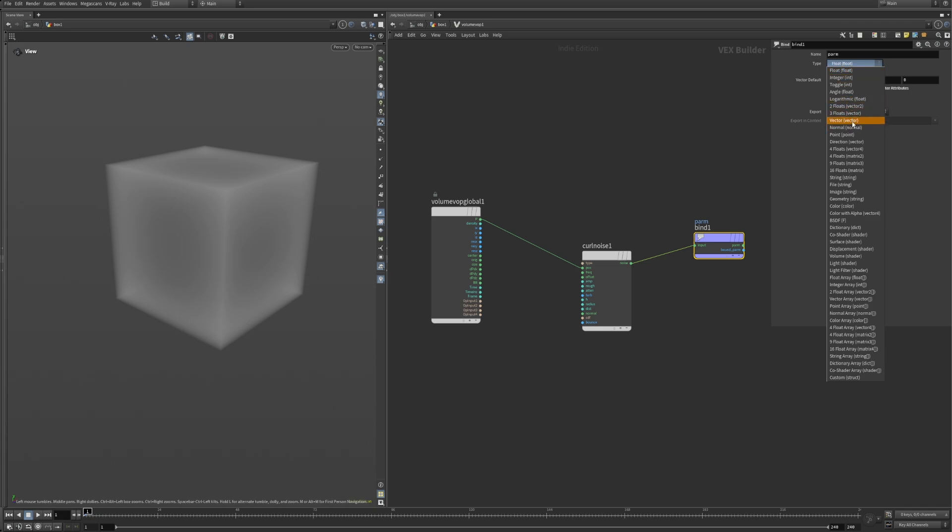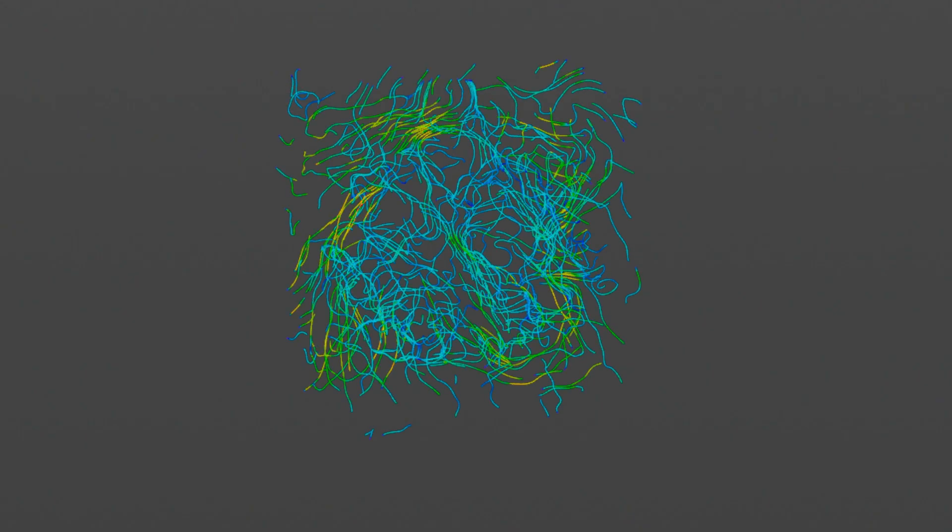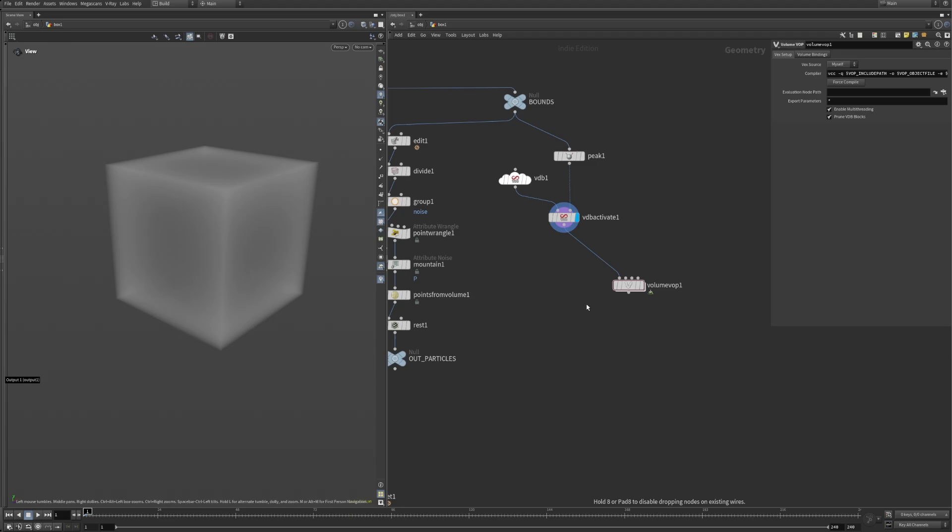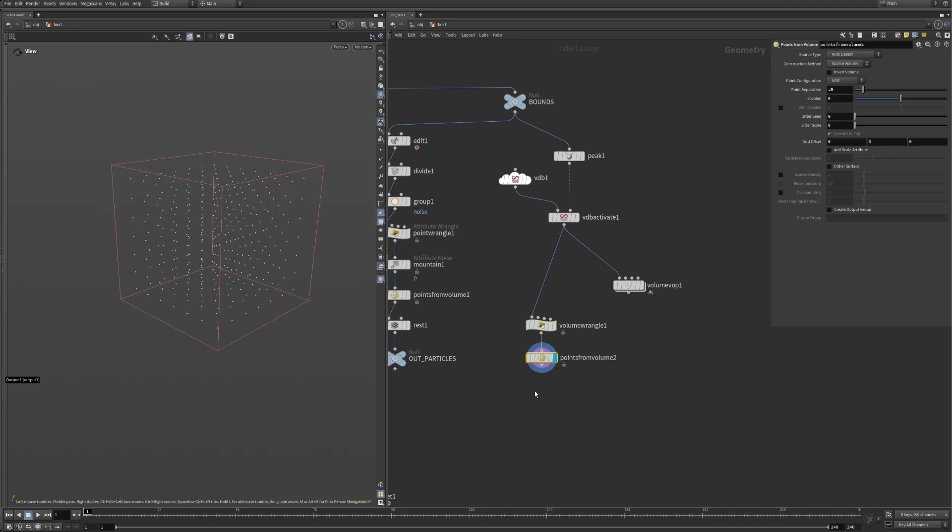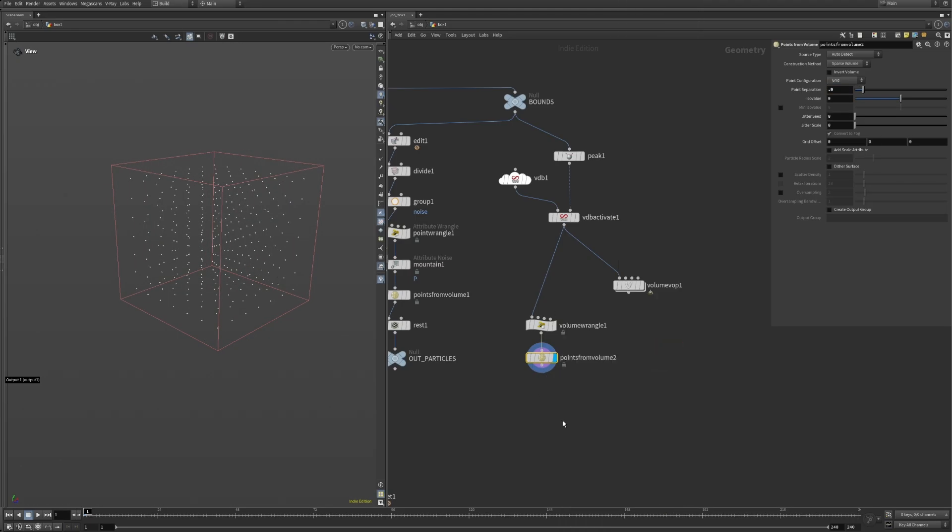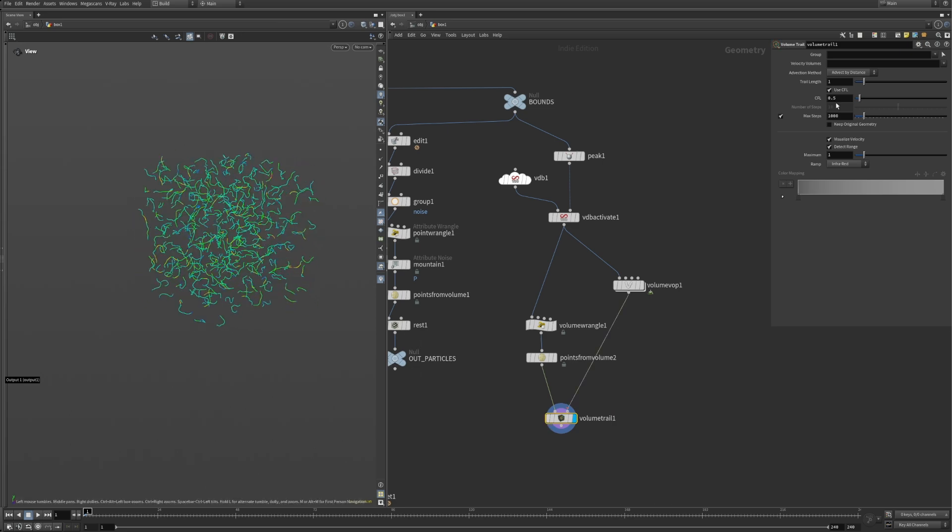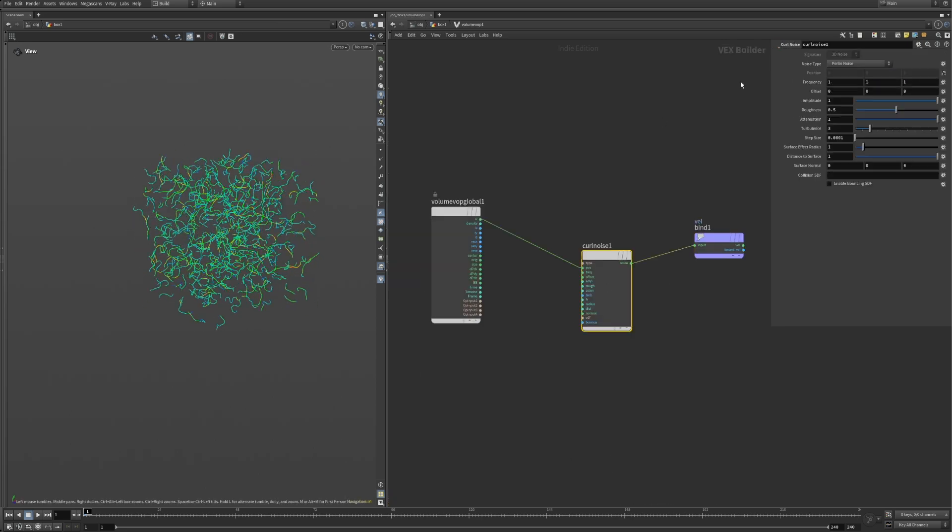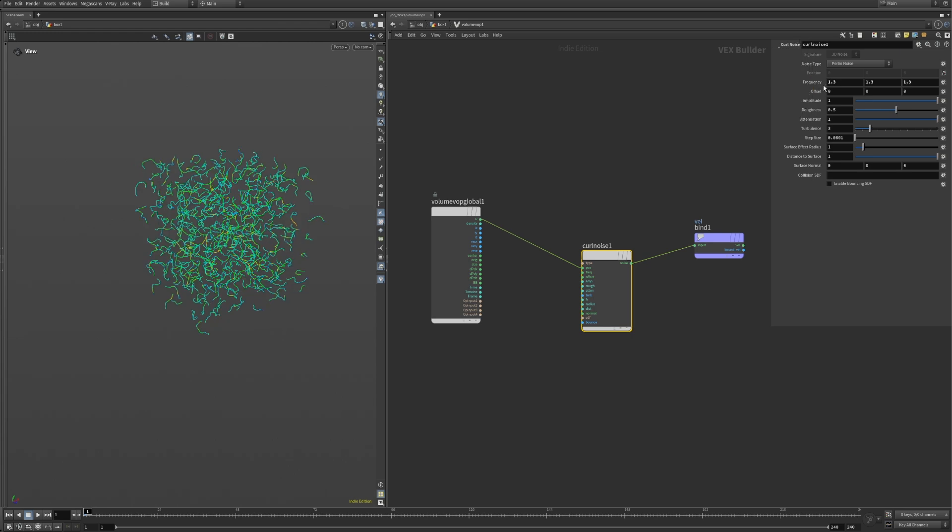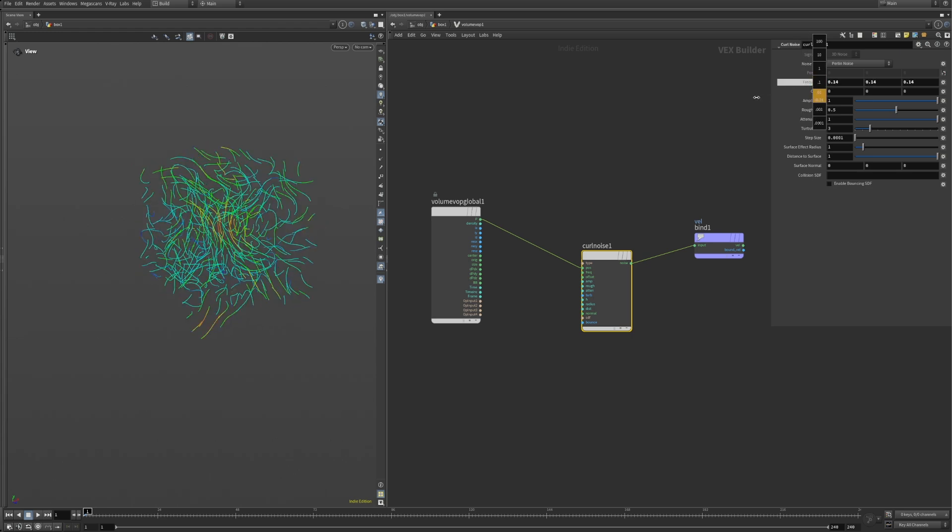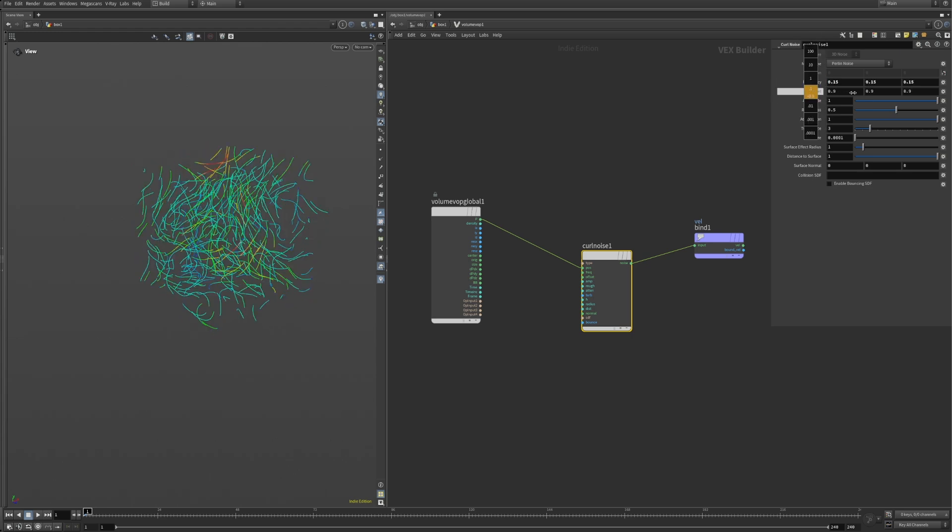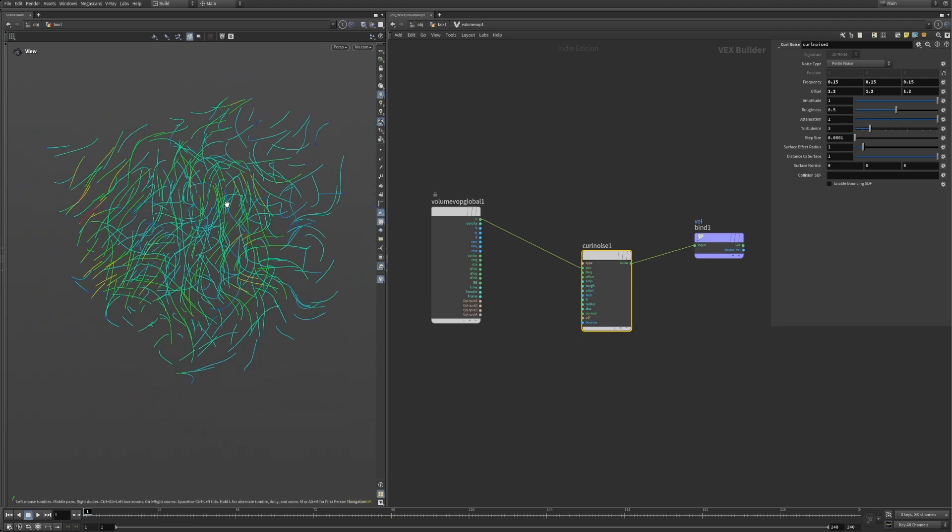To see what we are actually doing, the volume trail node is what we need. Set an initial value with a volume wrangle, followed by a points from volume, and our newly created curl noise field in the second input. Set the display flag on the volume trail, dive inside the volume wrangle, and get creative. You can play around with the curl noise settings until you find something that looks interesting in terms of swirliness, flow direction, etc.